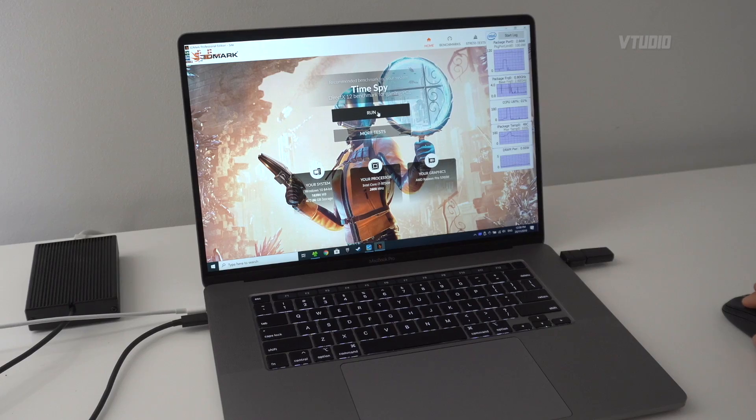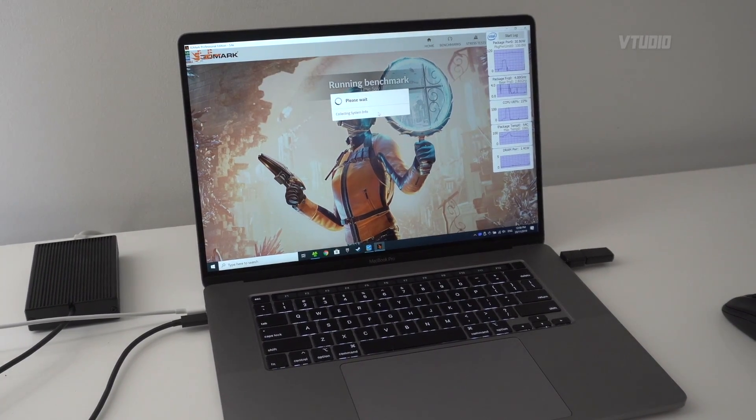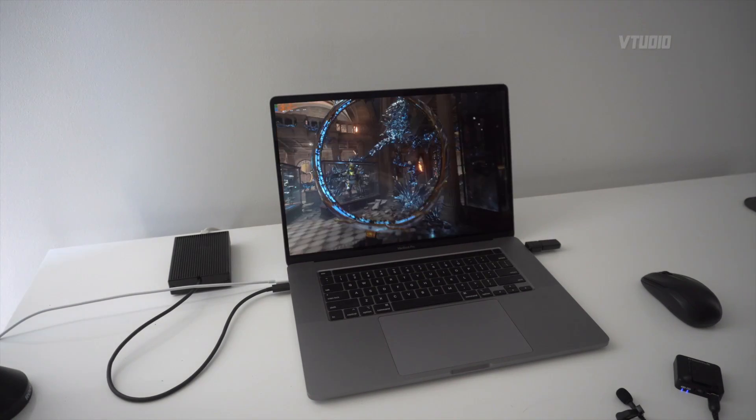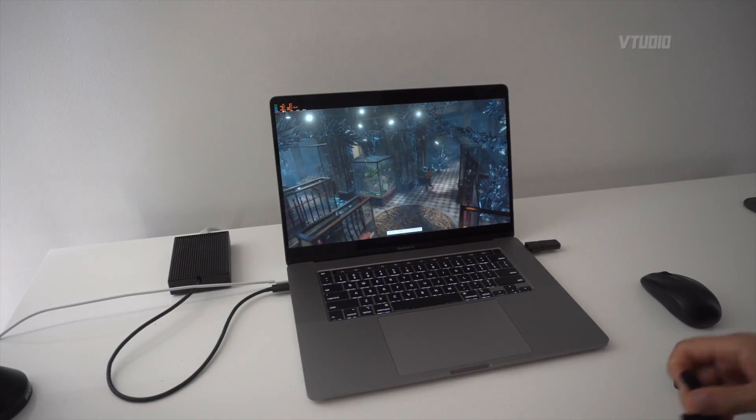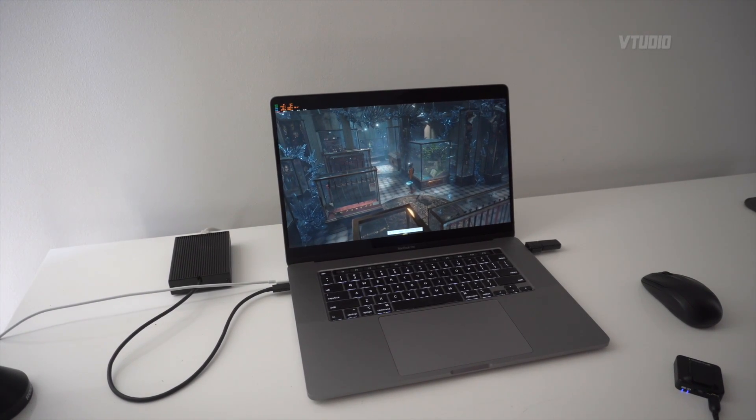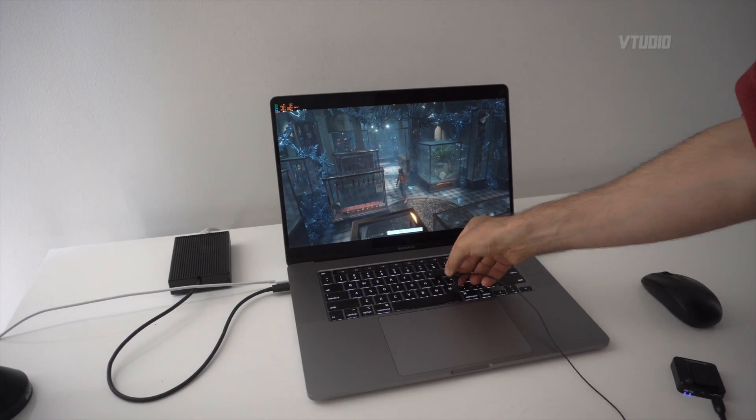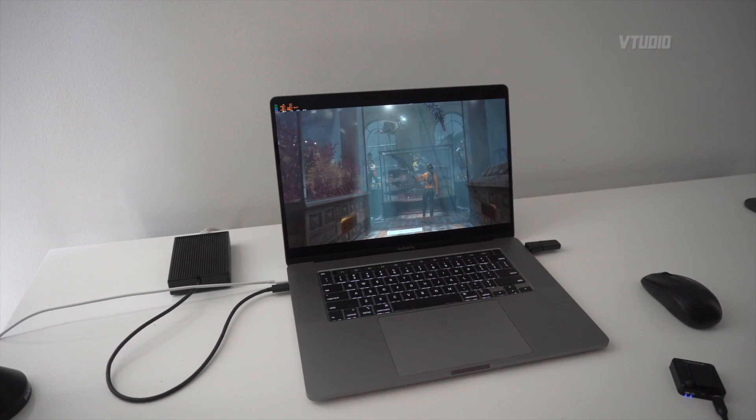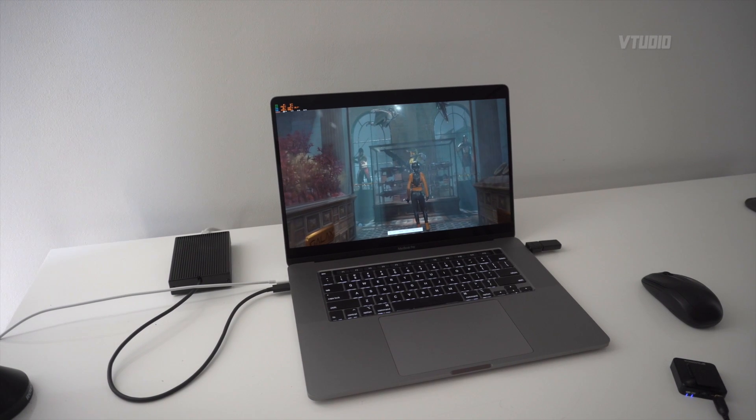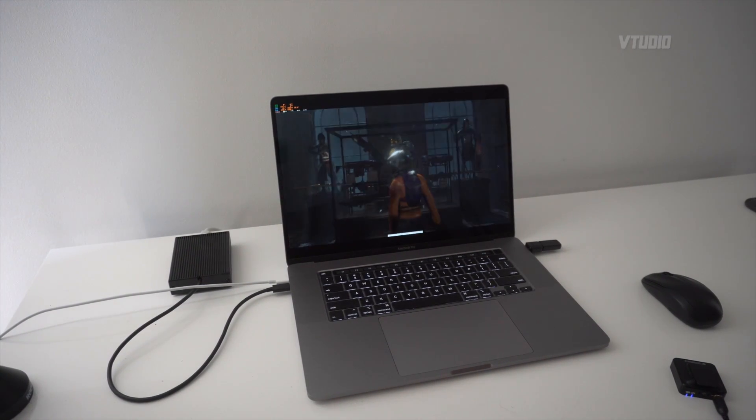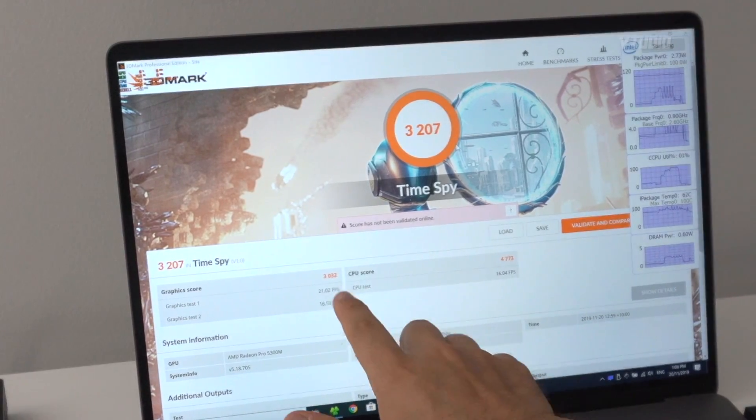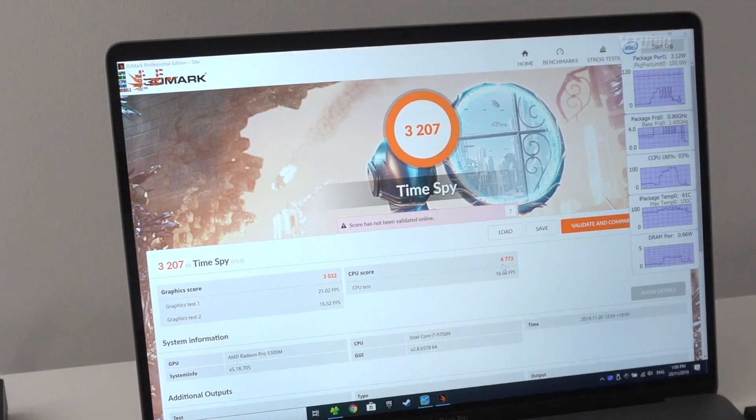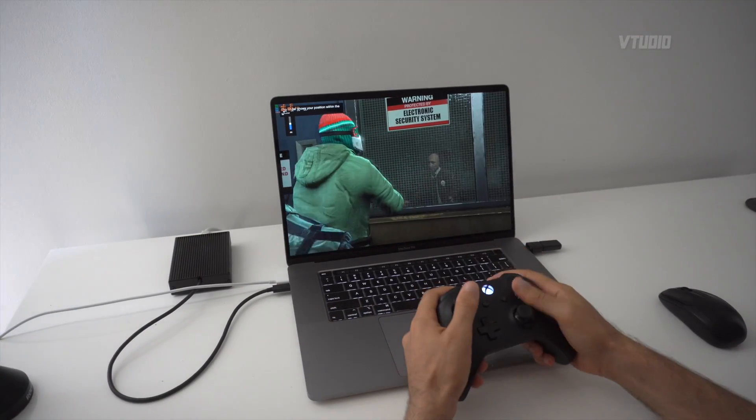This is Time Spy 3D Mark. Let's see how good this 5300M is. The great thing about 3D Mark is that it makes the fans go wild. Right now at this stage we're getting around 23 frames a second. We finished here and we got a graphic score of 3000 and a CPU score of 4700.